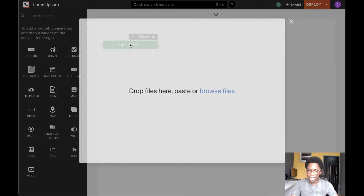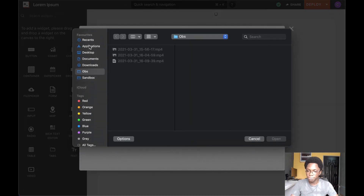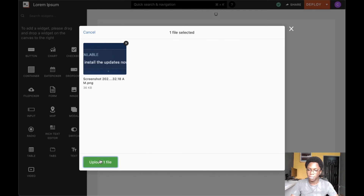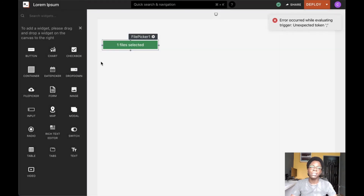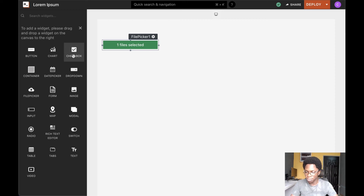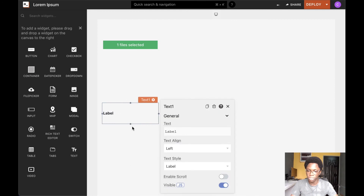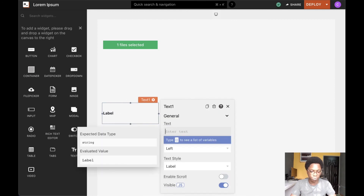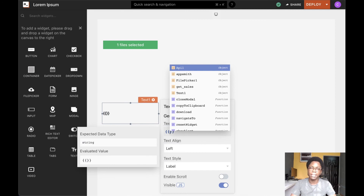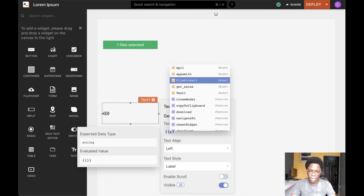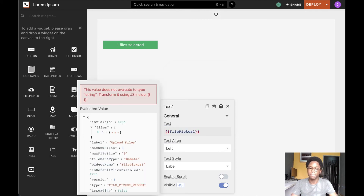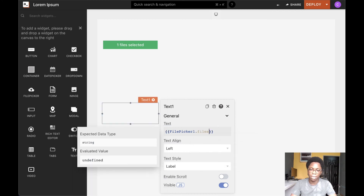Lastly, I'd like to show you how to access the properties of files selected using the file picker widget. I'm going to select an image file, click the upload file button, and then access the properties of the selected file. To demonstrate this, I'll bring in a text widget and for its text property I'll read from the file selected — I'll select the name of the file picker widget, which in this case is 'FilePicker1', and we have the files array.